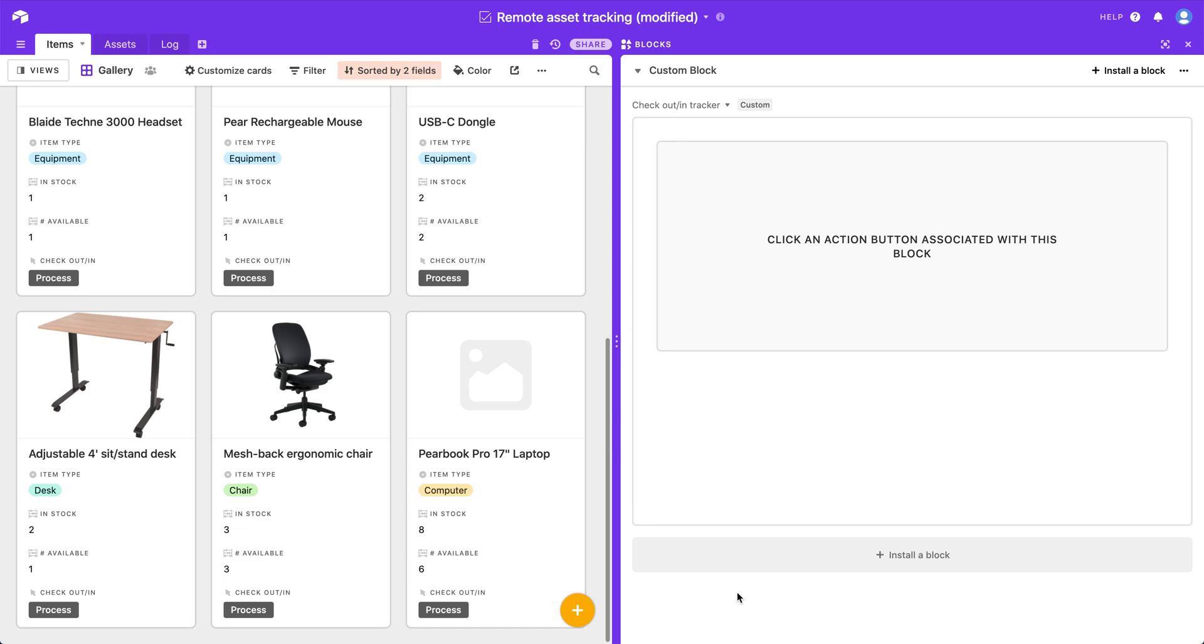Hi, my name is Camille. I'm going to be showcasing a custom block that I made for Airtable, and it is intended to help people